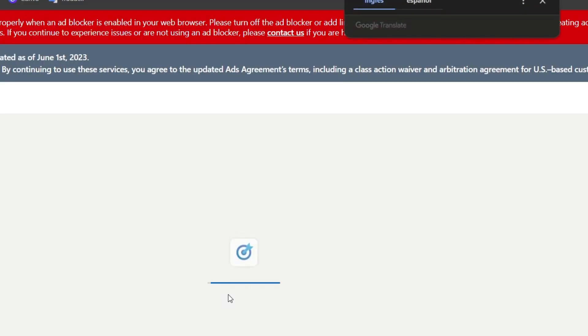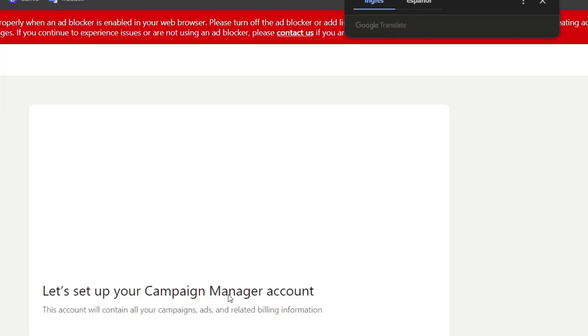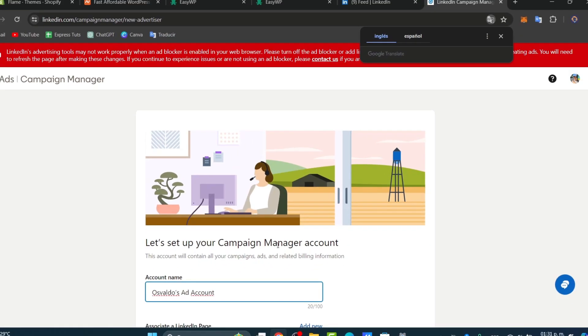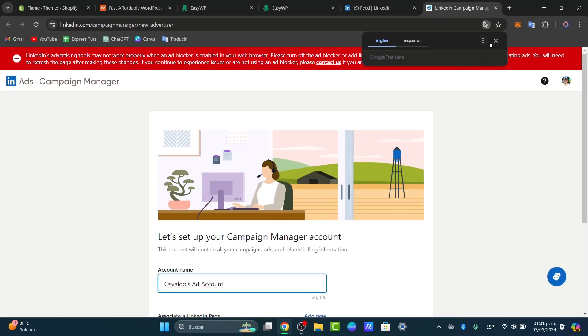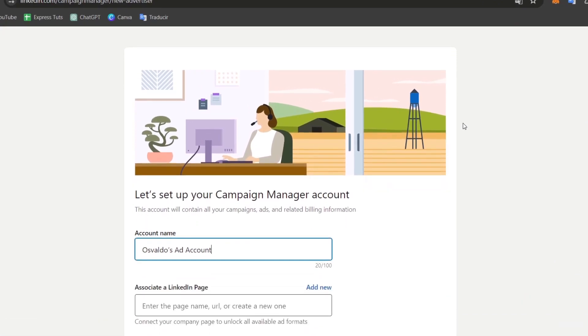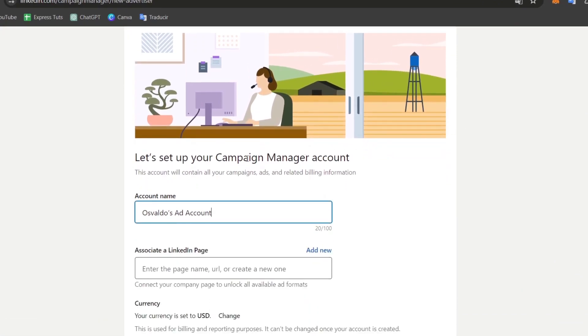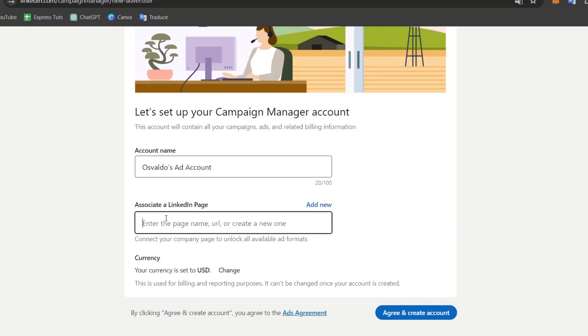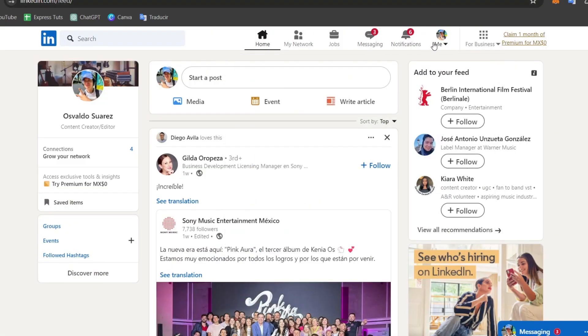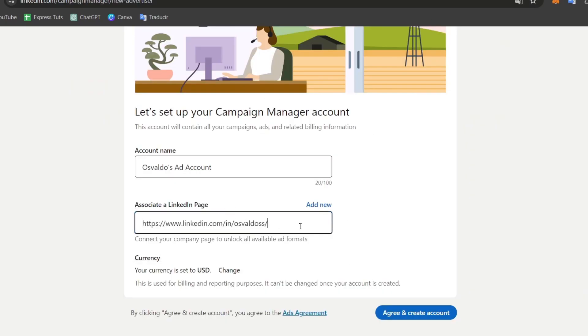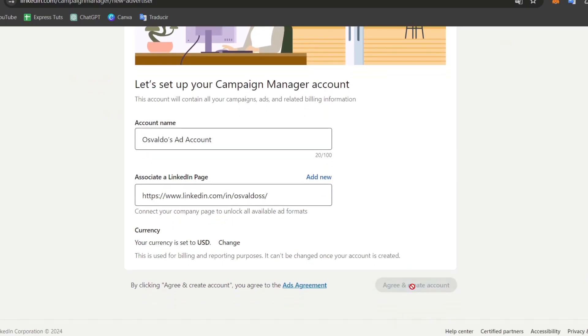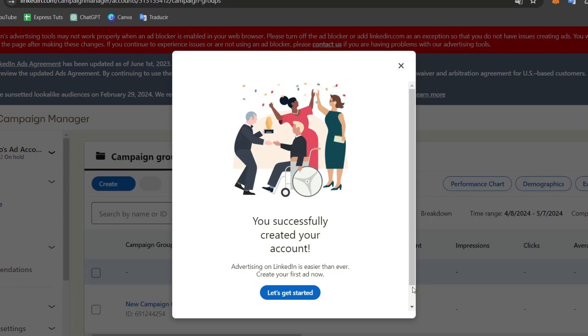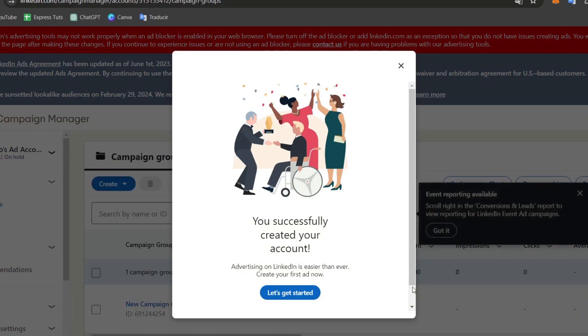This will take you to the Campaign Manager. If you don't already have an account, follow the prompts to create one. It's going to ask you to get started and set up a Campaign Manager account. Choose your account name and associate a LinkedIn page. You can add your LinkedIn page if you want to. Copy and paste your LinkedIn URL. Set your currency and agree to create an account. Your account should be created in no time.